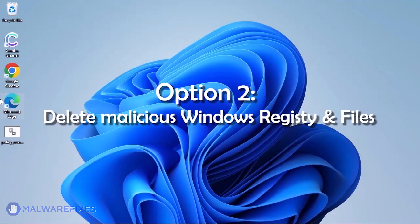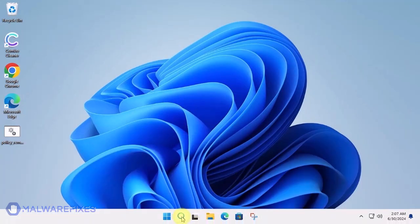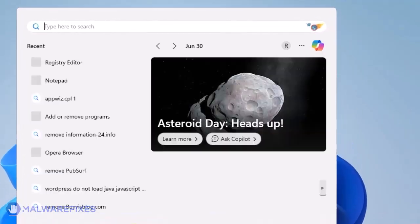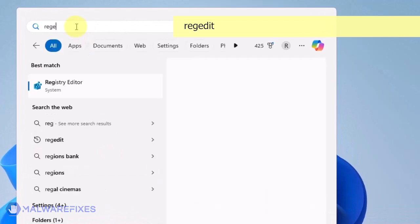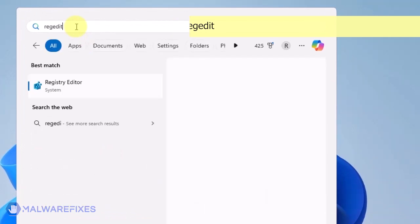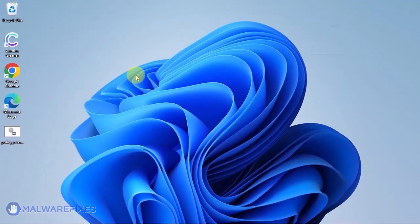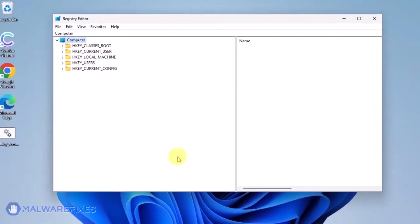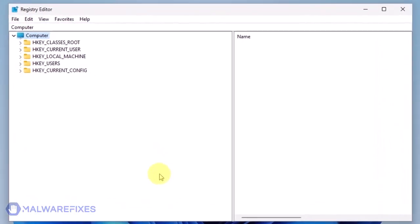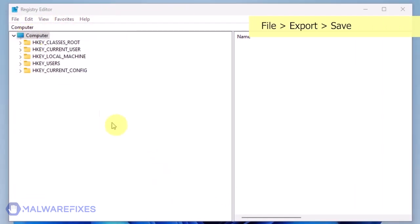Option 2: Delete malicious registry entries and files. Click on the Windows search bar. Type Regedit in the search box and open the registry editor. The first thing you should do is make a backup copy of the Windows registry. Go to File, Export.